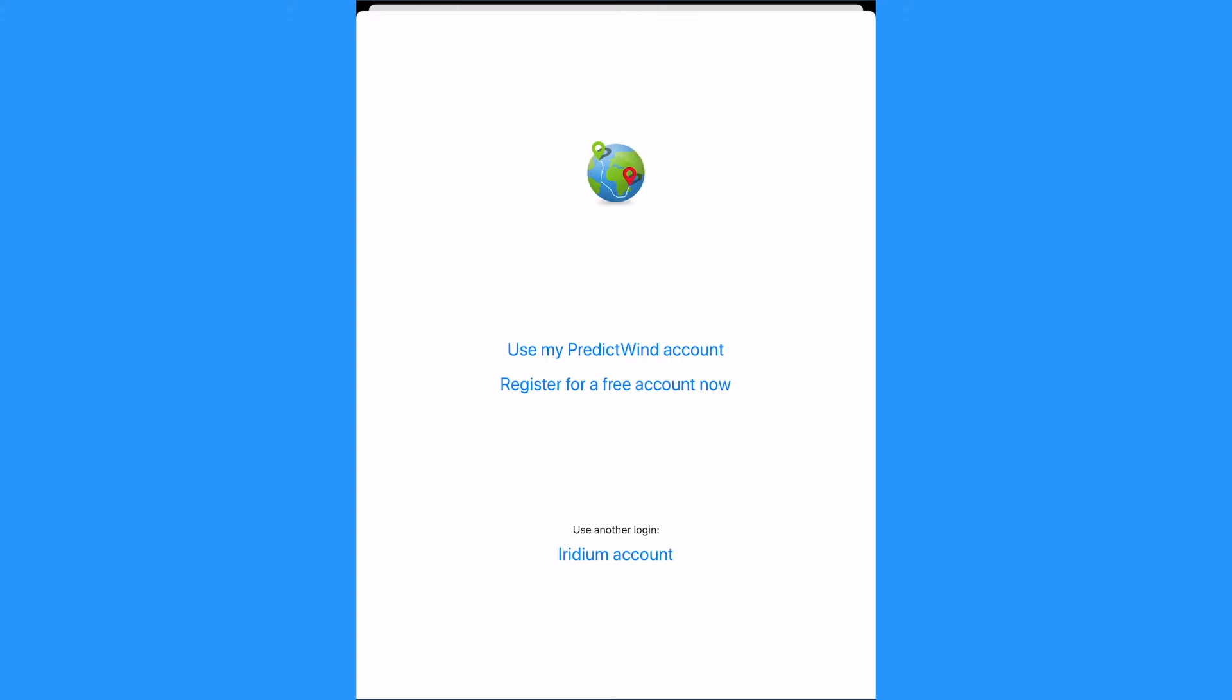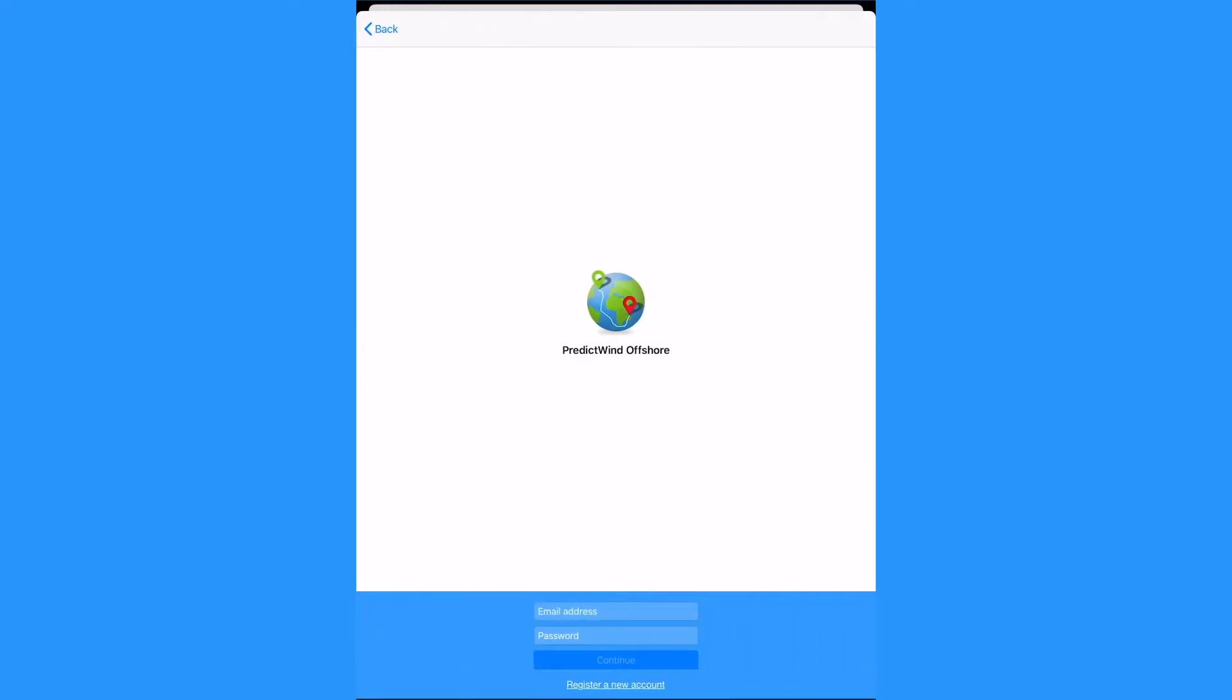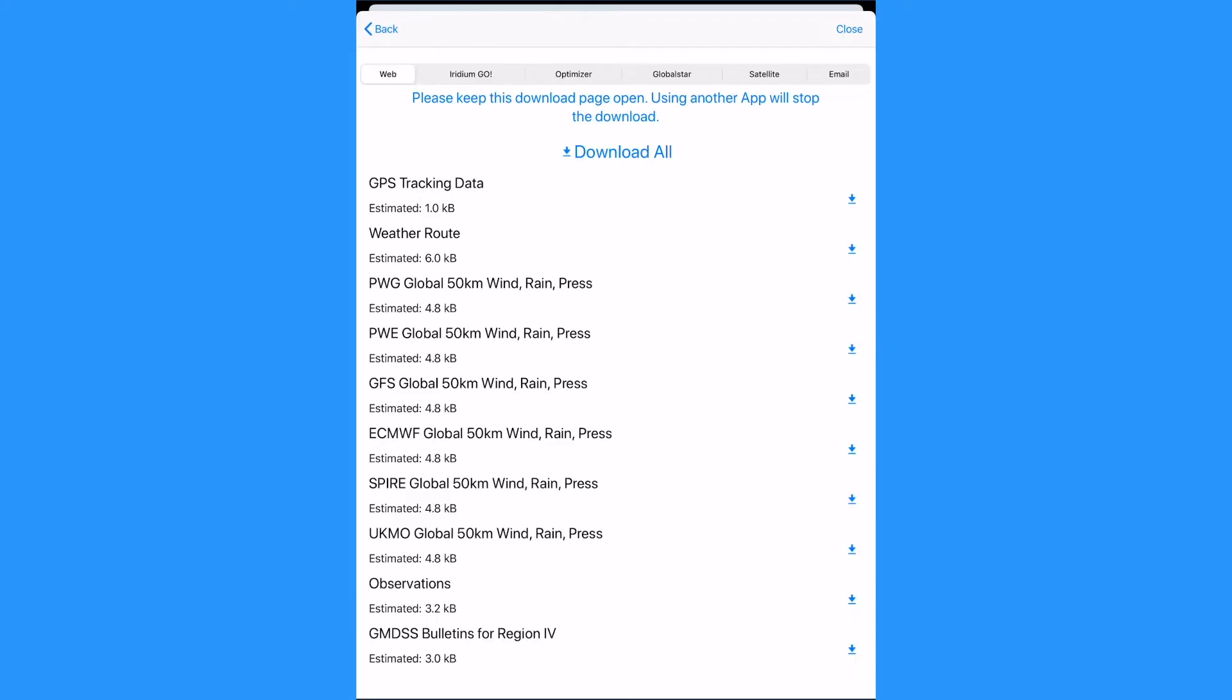First time users will be prompted to enter their PredictWind forecast subscription login details. Now we are on the downloads page.